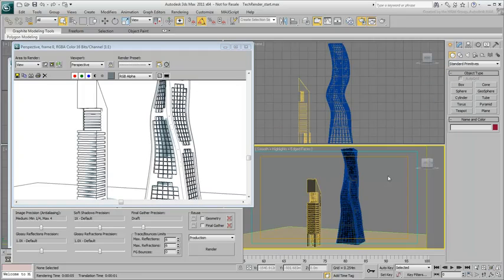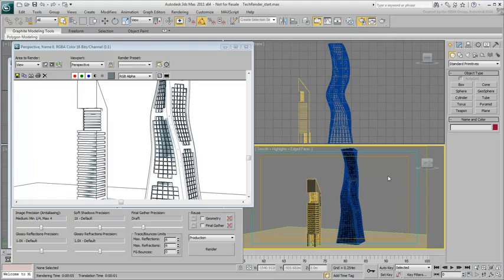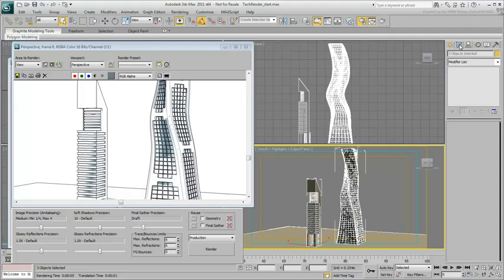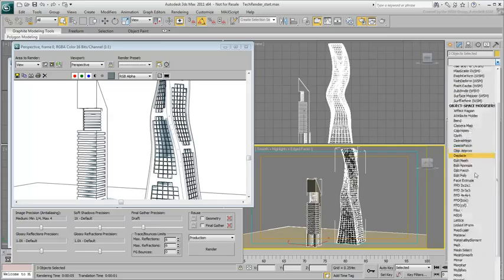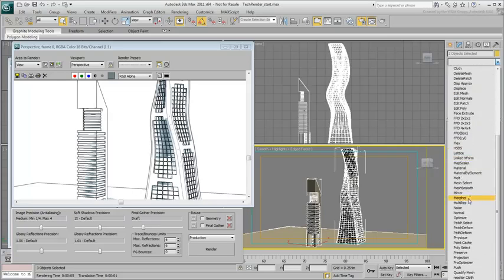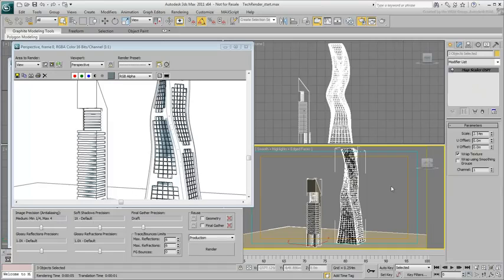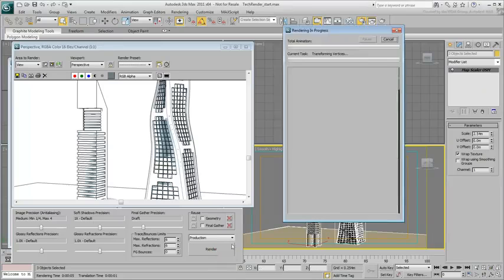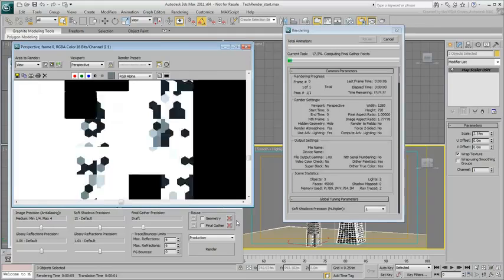In order for the gradient map to be consistent throughout the scene, all objects must be mapped the same way. This can be done by selecting all objects and applying a Map Scaler Object Space modifier to them. Try rendering again. The hatching looks better.